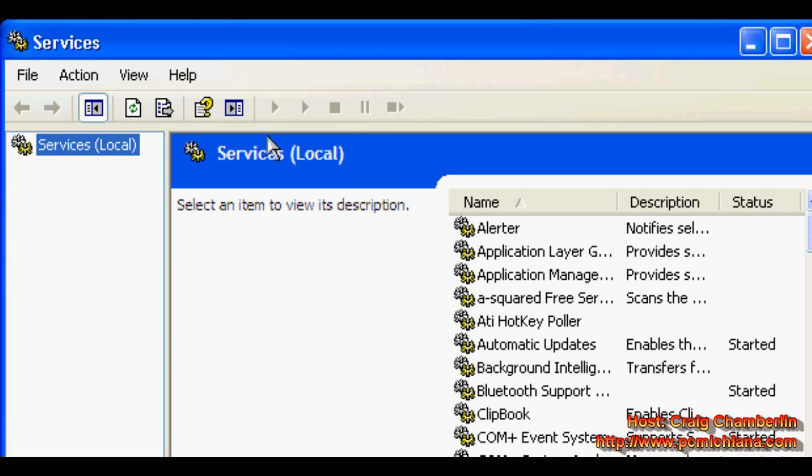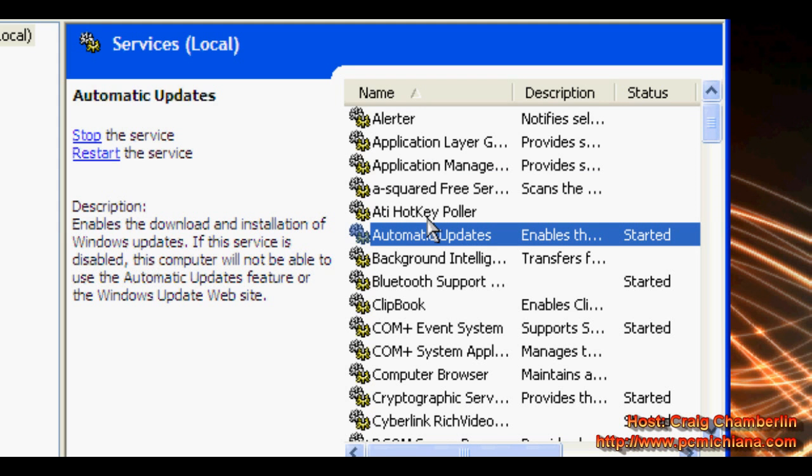That's going to bring up your services menu. These are all the services that are either running in the background of your computer or can run in the background of your computer.